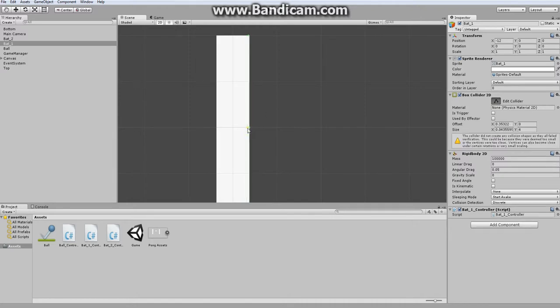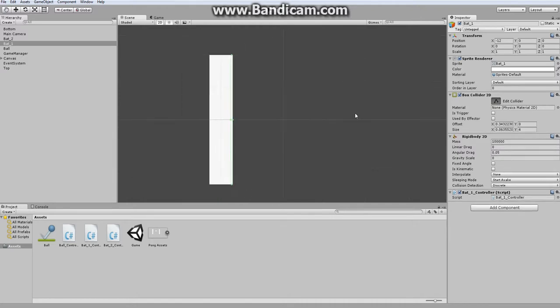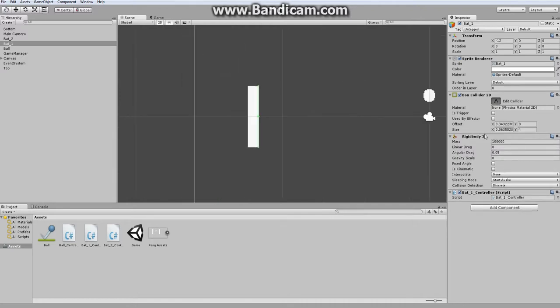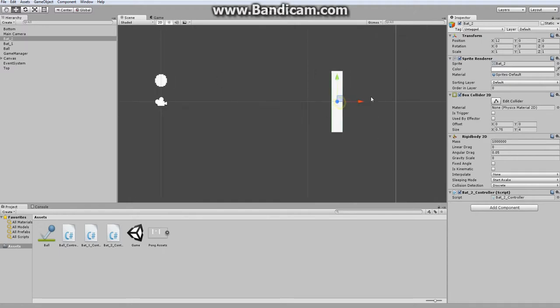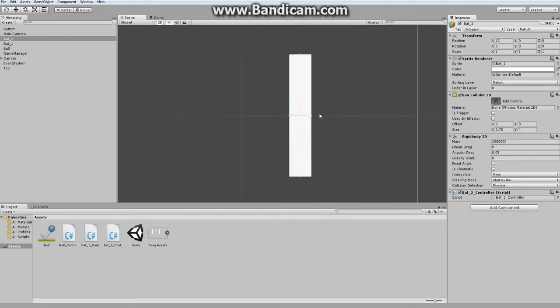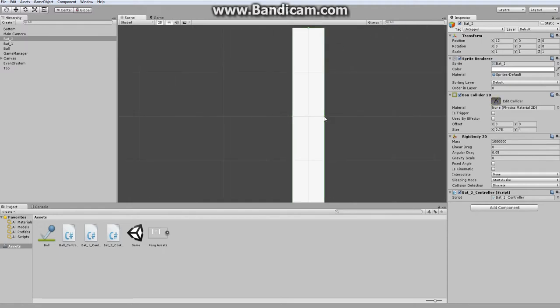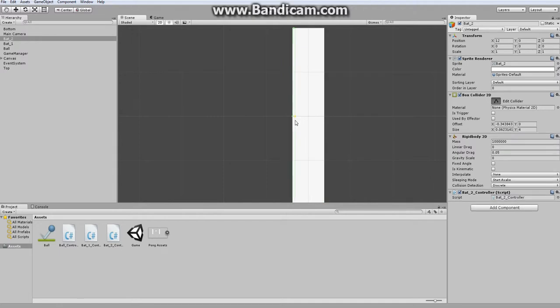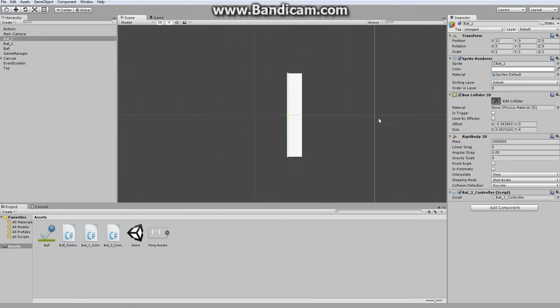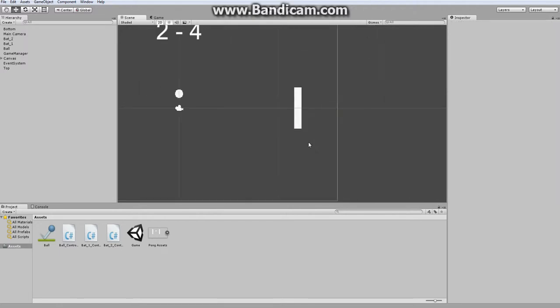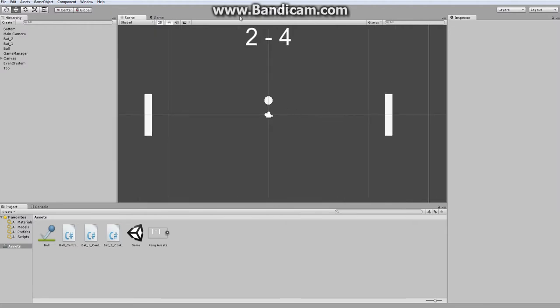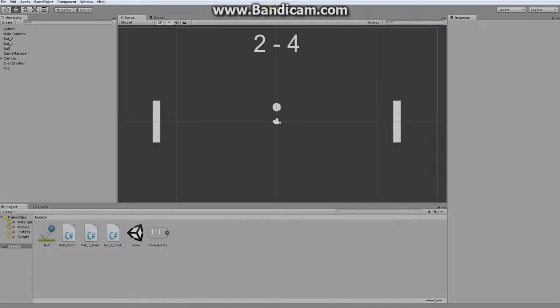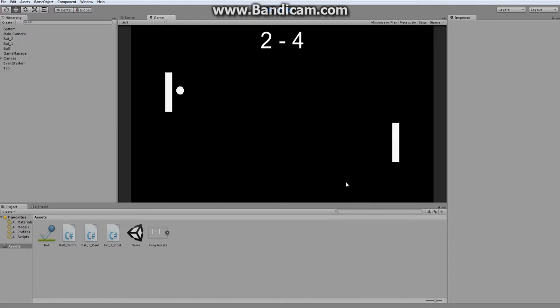So I'm going to do that for both of these. I could also copy and paste, but then I'd have to go back and add the correct script. Alright. So now let's do another test run. And the ball is moving at a pretty good speed. And it bounces back the way we want it to.